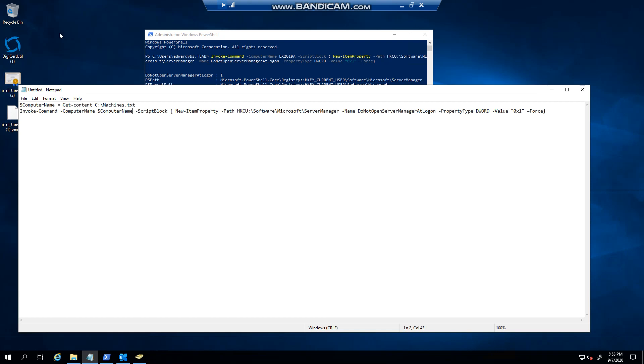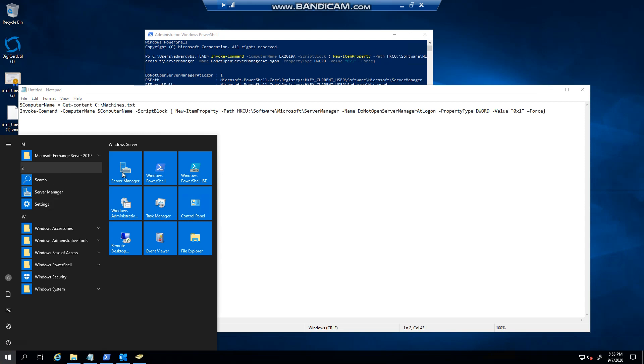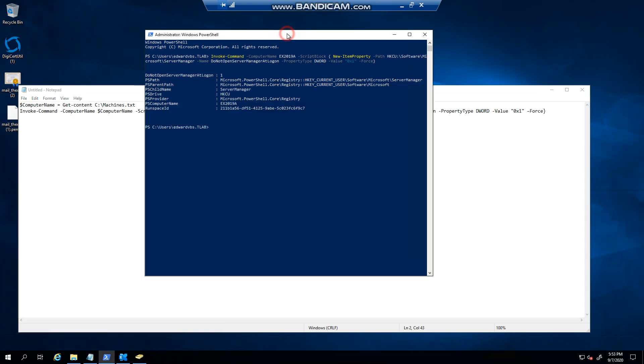But as an individual server, I find it, I wouldn't say annoying, but when the server loads and it loads the GUI, I use PowerShell to do pretty much everything from installing features or roles, etc.